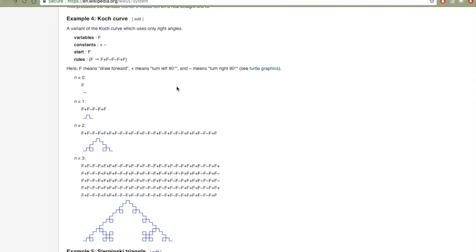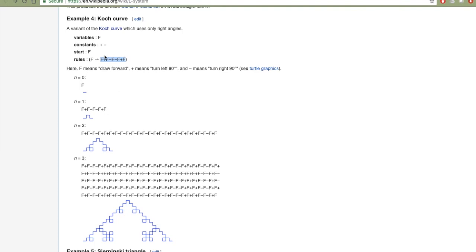So how do L-Systems work? We start with a sequence of characters — in this case just F, and that's our first step. To get the next iteration we use a rule: we replace each F with F plus F minus F minus F plus F. In this first iteration we replace that single F with this sequence. In the next iteration we replace each of the F's in that sequence with the same rule.